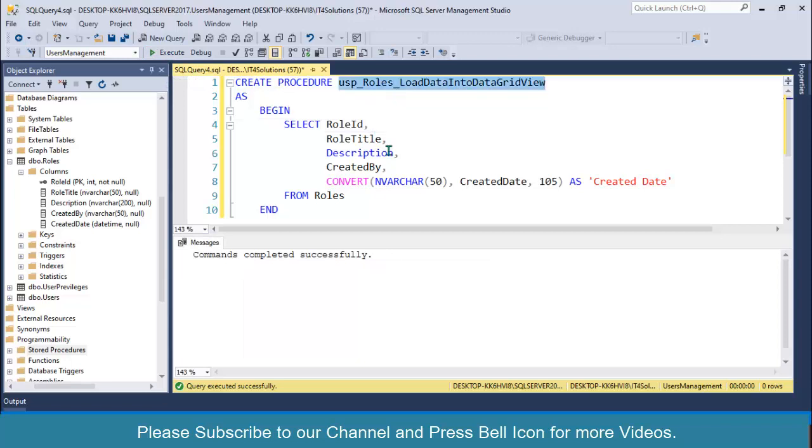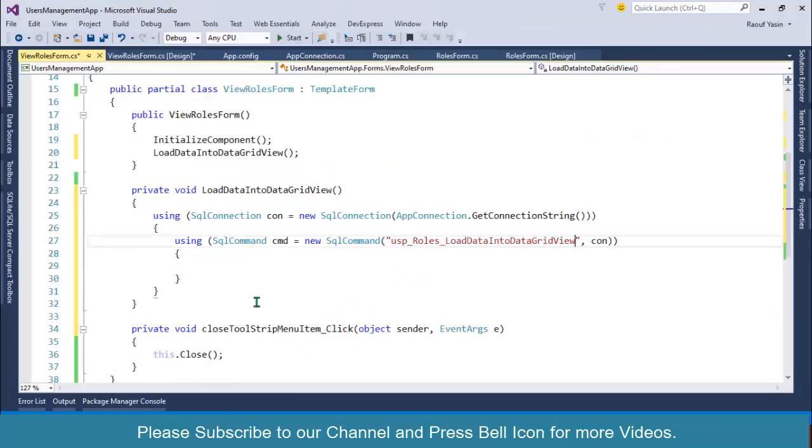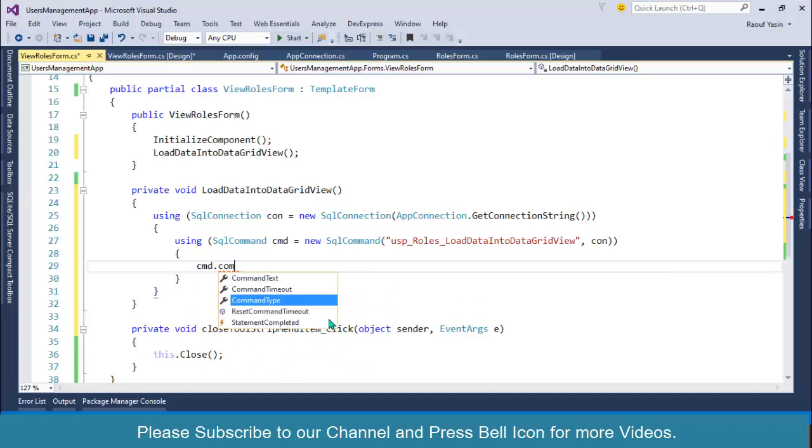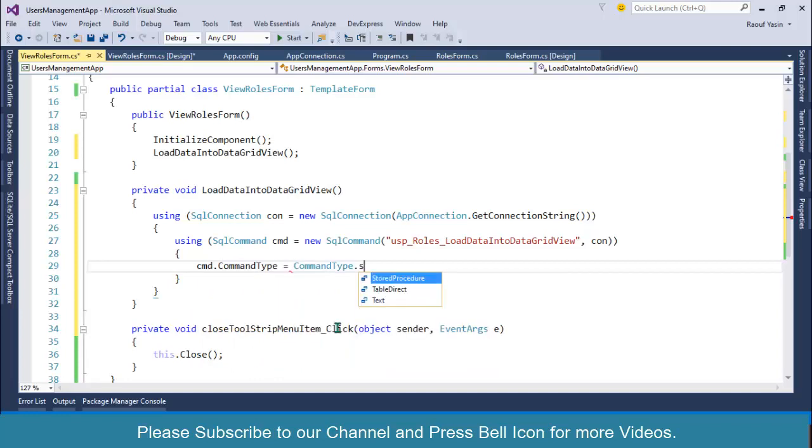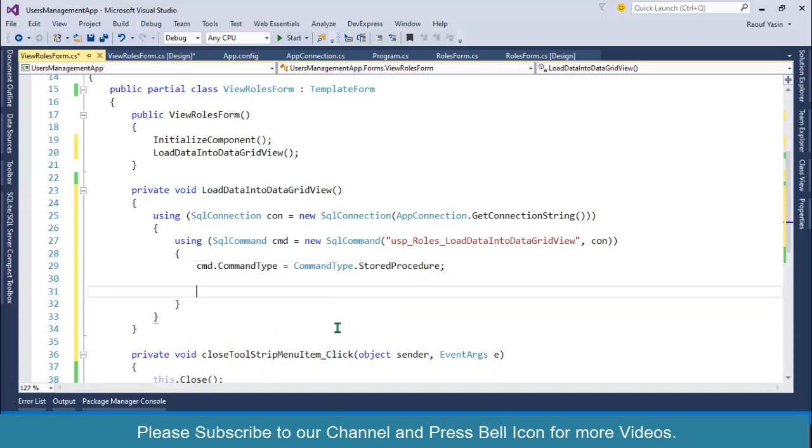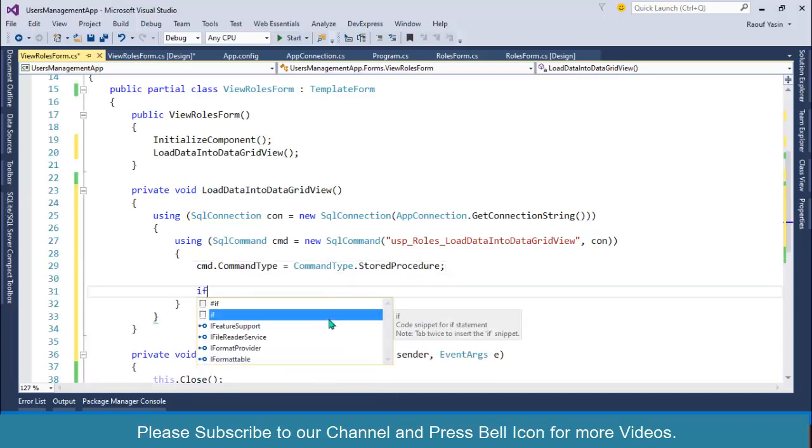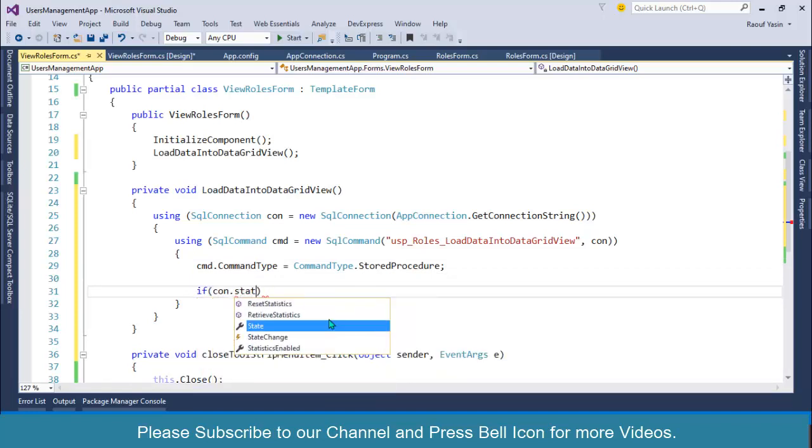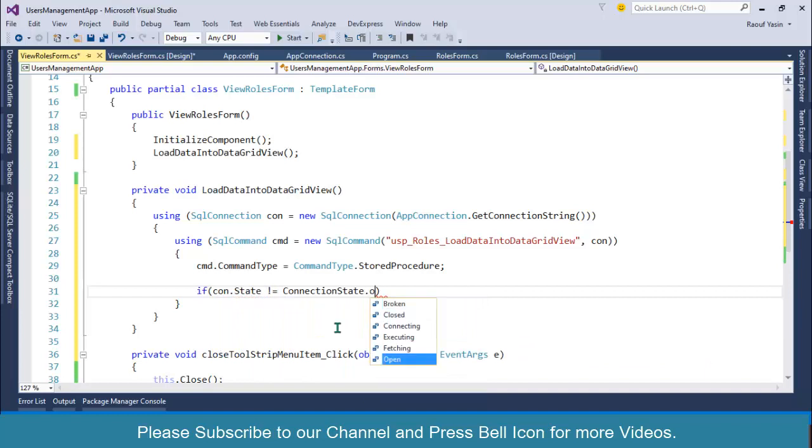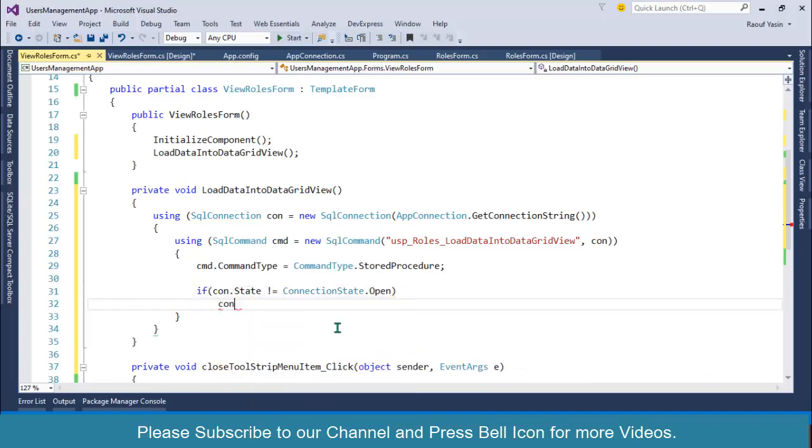Paste it over here. After this, I'll specify cmd.CommandType = CommandType.StoredProcedure. Then I'll check for the connection: if (con.State != ConnectionState.Open), then con.Open().